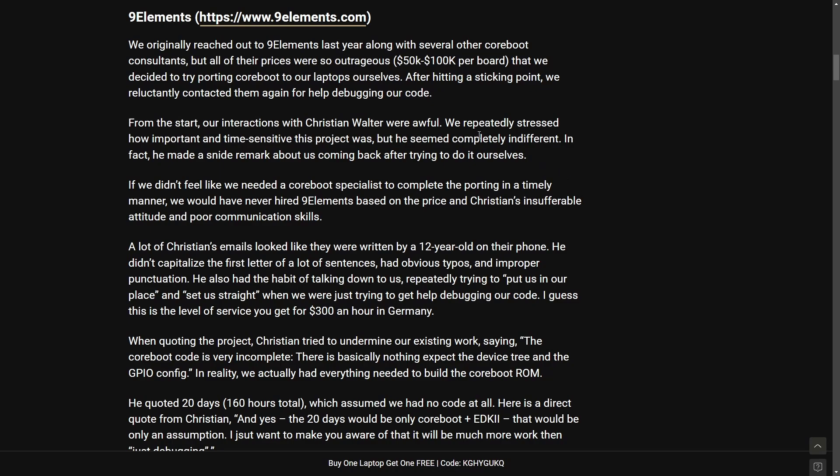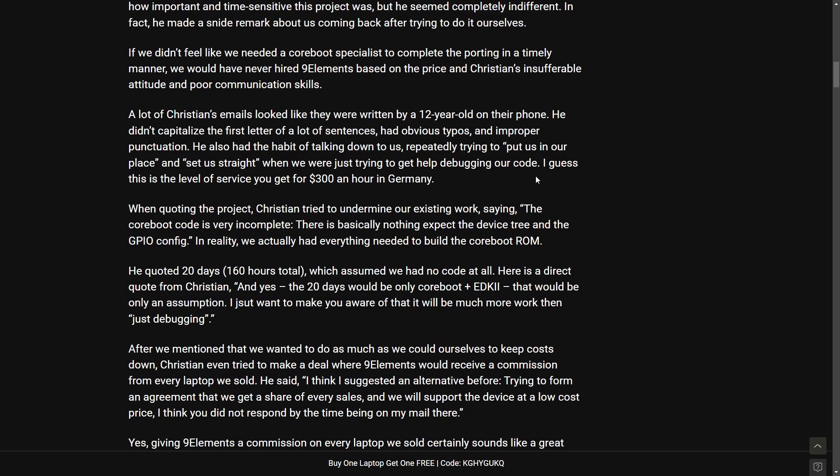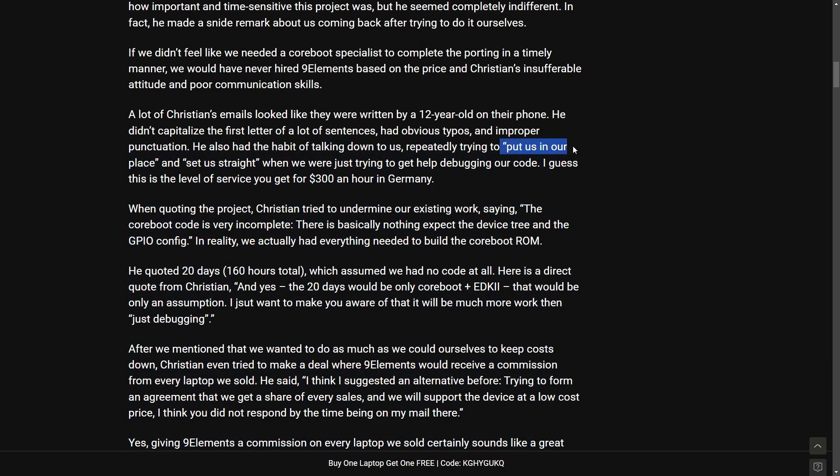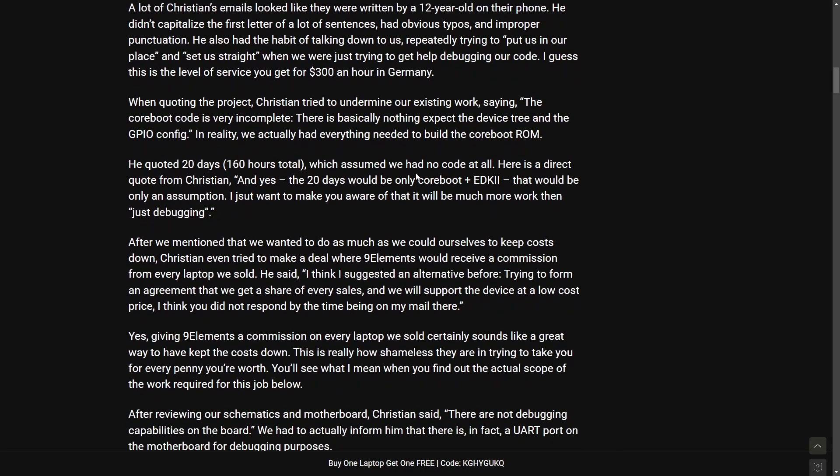But we're going to go through some of the key things here. First off the prices were outrageous 50k to 100k per board and they blame a person here named Christian for being well seemingly unprofessional but claim that they're writing emails like a 12 year old would on their phone and claim that he had a habit of sitting us down repeatedly trying to put us in our place instead of straight when we were just trying to debug code. I guess this is the level of service you get for $300 an hour in Germany.